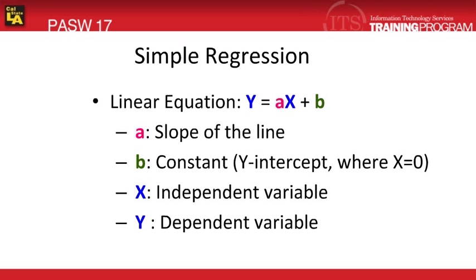Since we've established that there is a linear relationship between our variables, years of experience and last year's sales, we can move forward with a simple regression analysis.